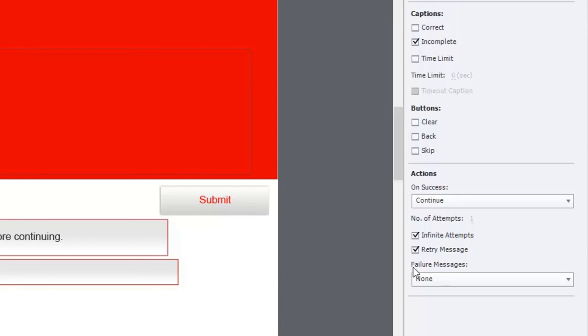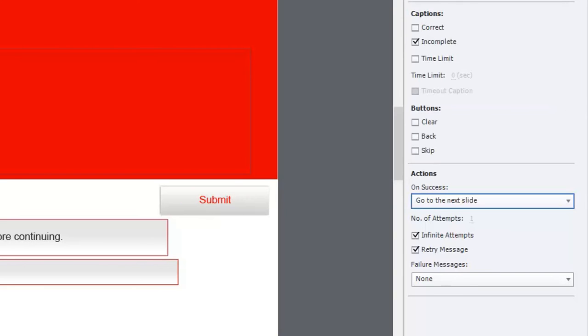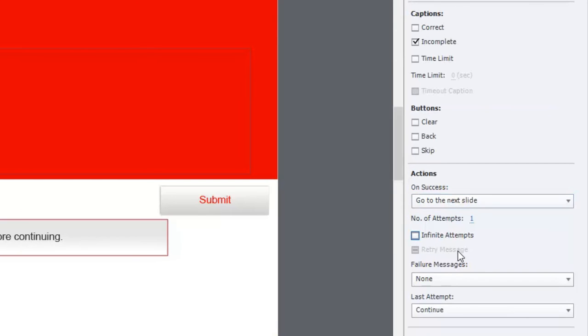And here's where the real fun comes with knowledge checks: the actions associated with success or the actions associated with failure. So typically with success I like to go to next slide rather than continue. And then of course I can choose infinite attempts, which I very seldom do. Usually I like to say one or sometimes two or three attempts.